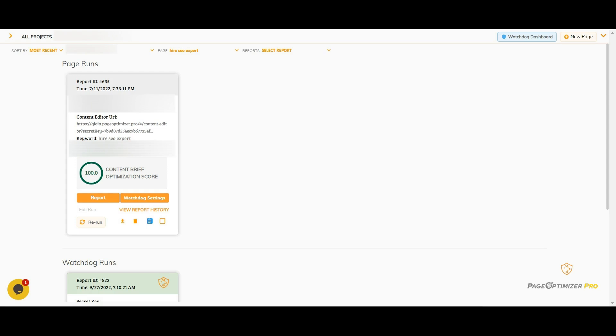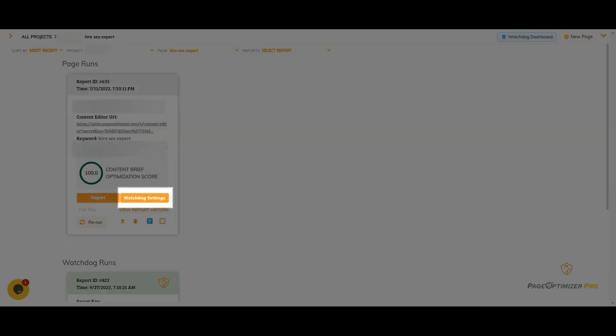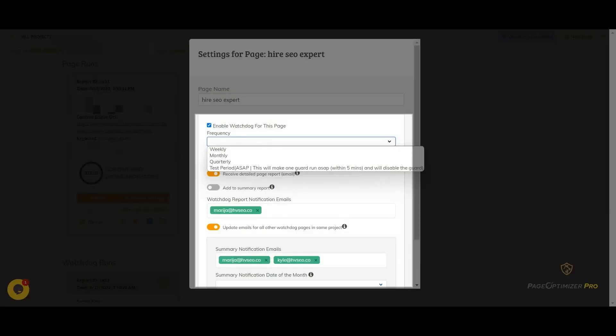Setting up Watchdog is easy. After you've completed your on-page optimization, click the Watchdog settings button and then click to enable Watchdog. At the top, you'll select how often you want Watchdog to check things for you. Depending on your plan, you can select weekly, monthly, or quarterly.